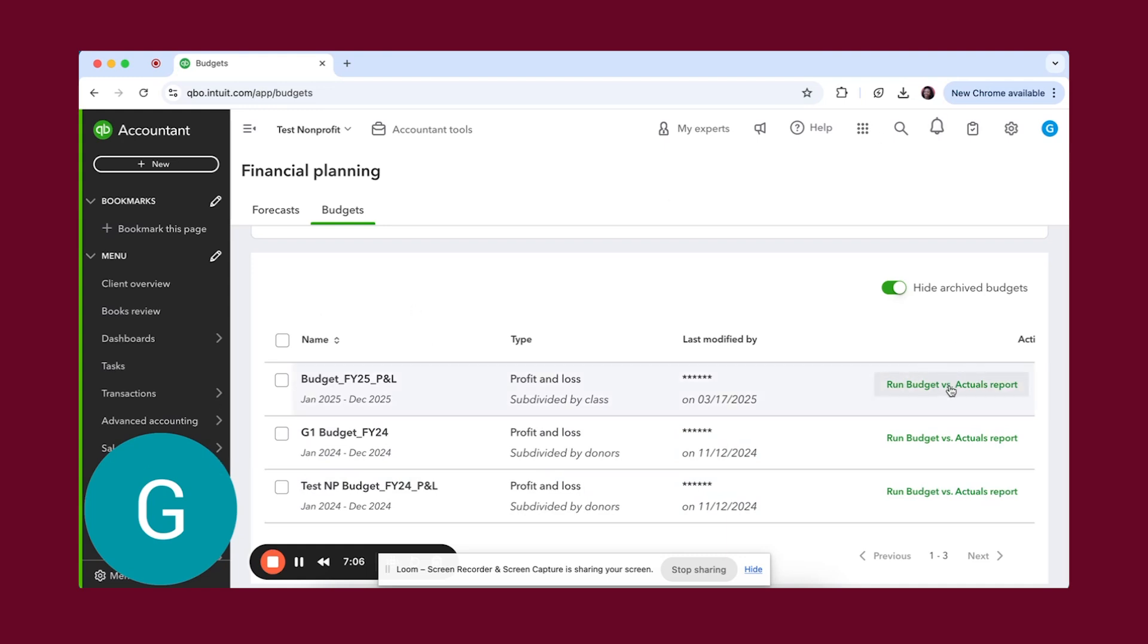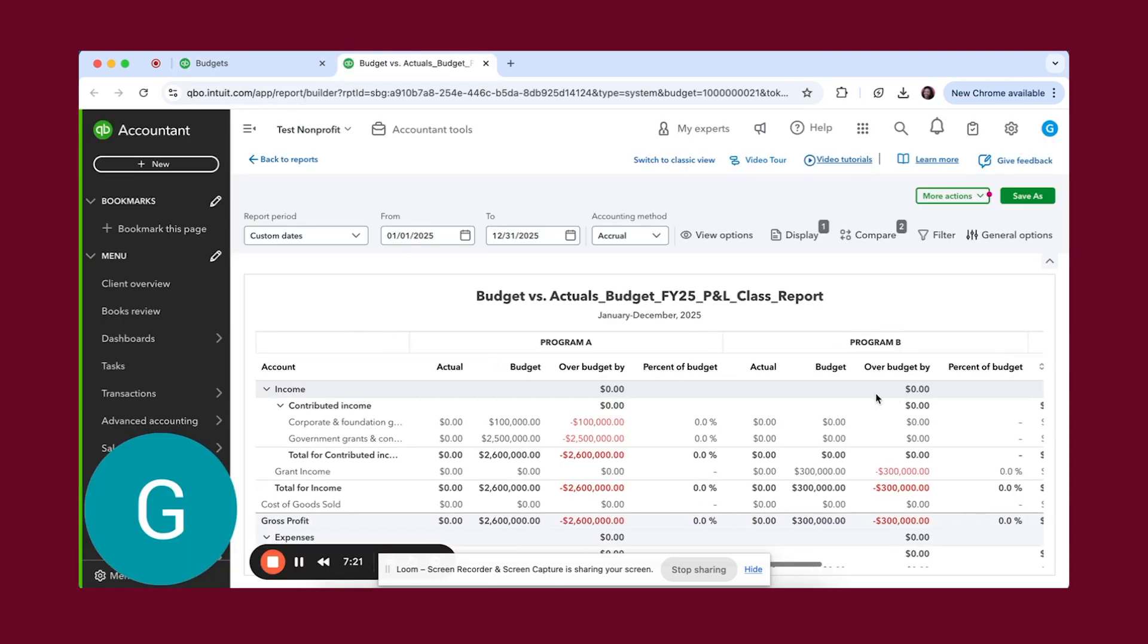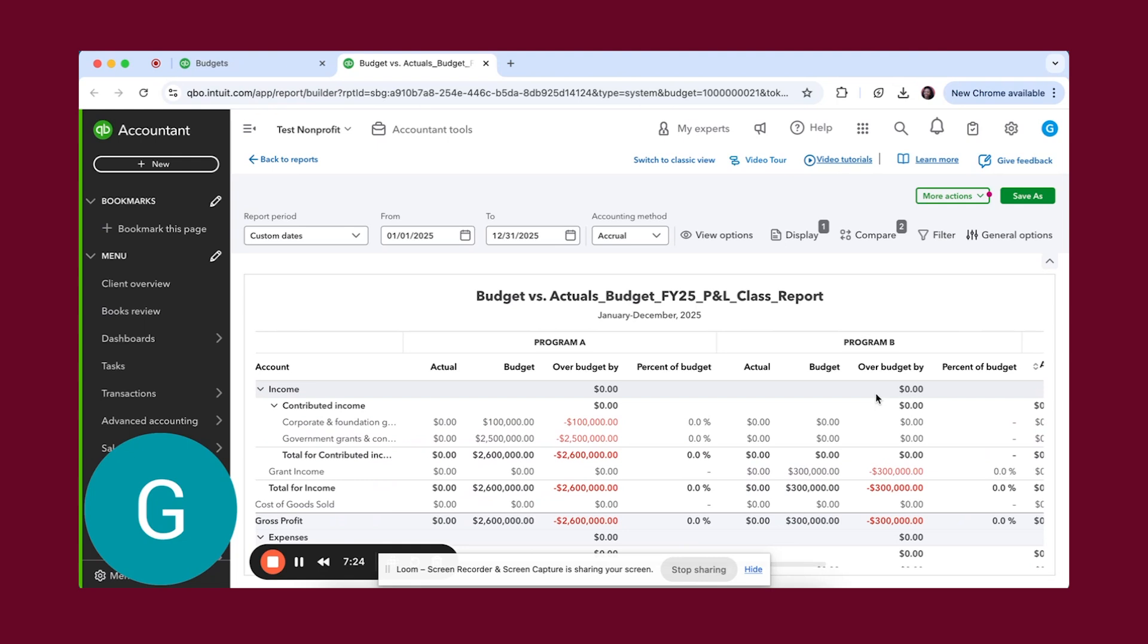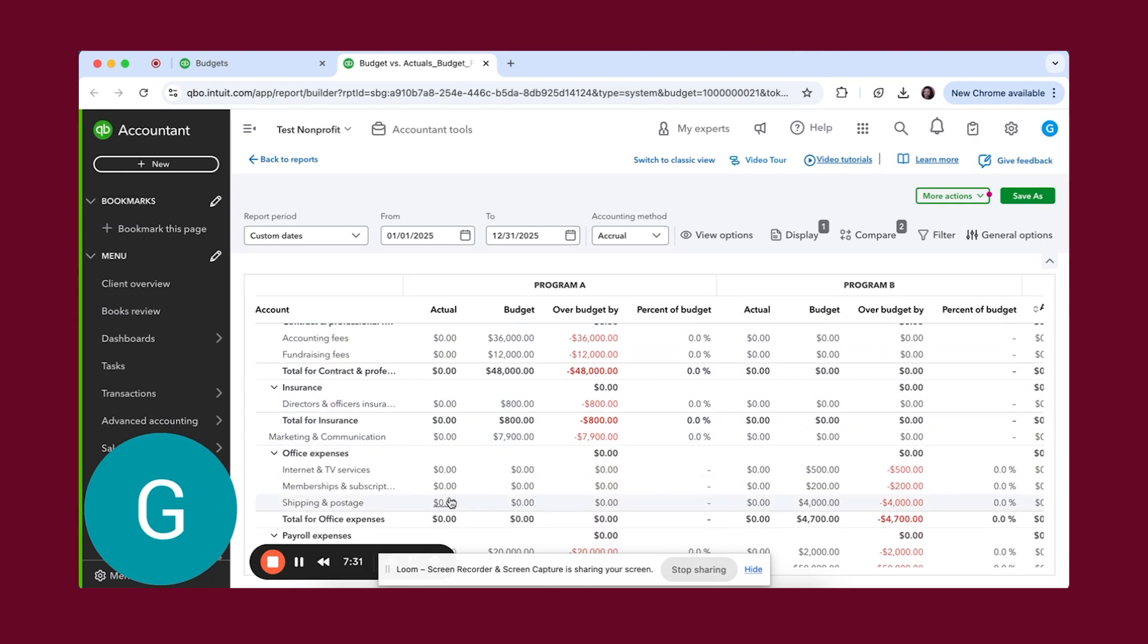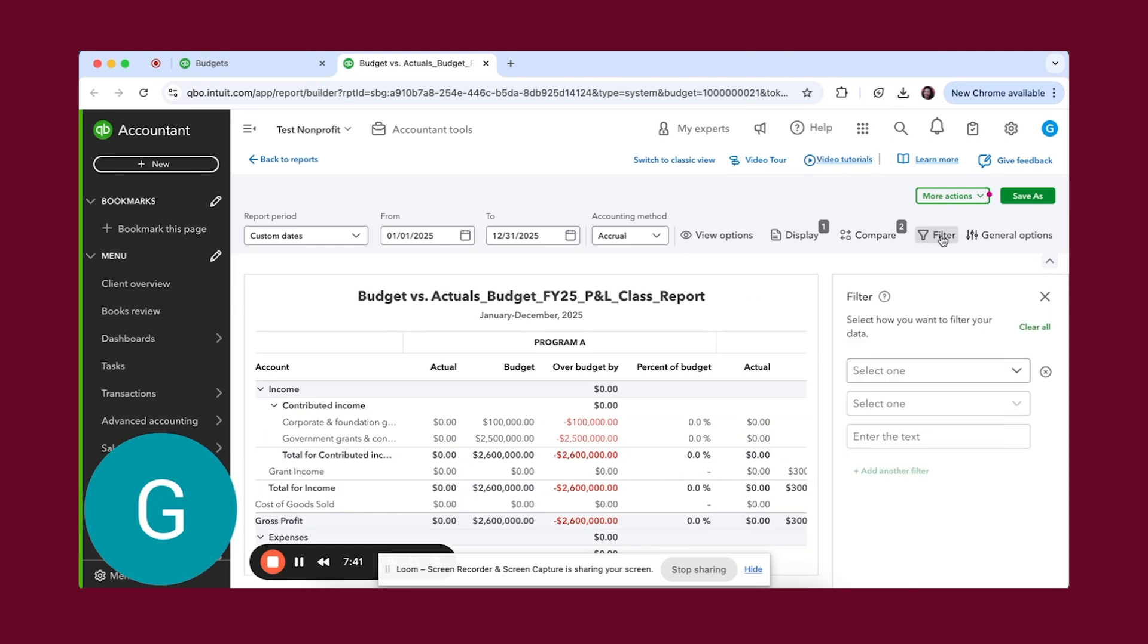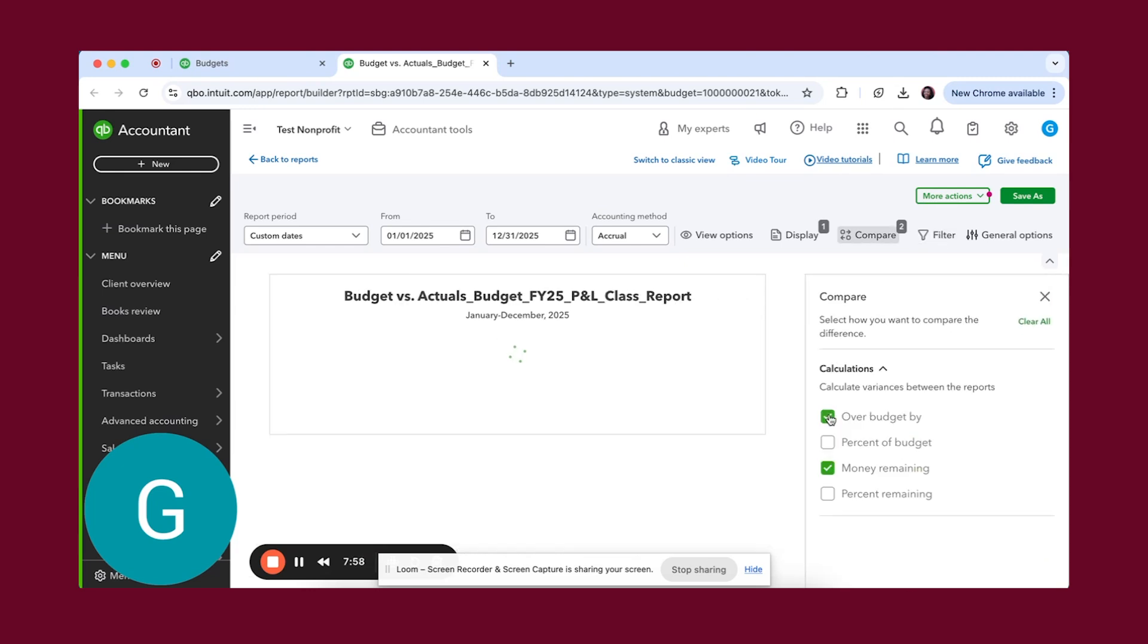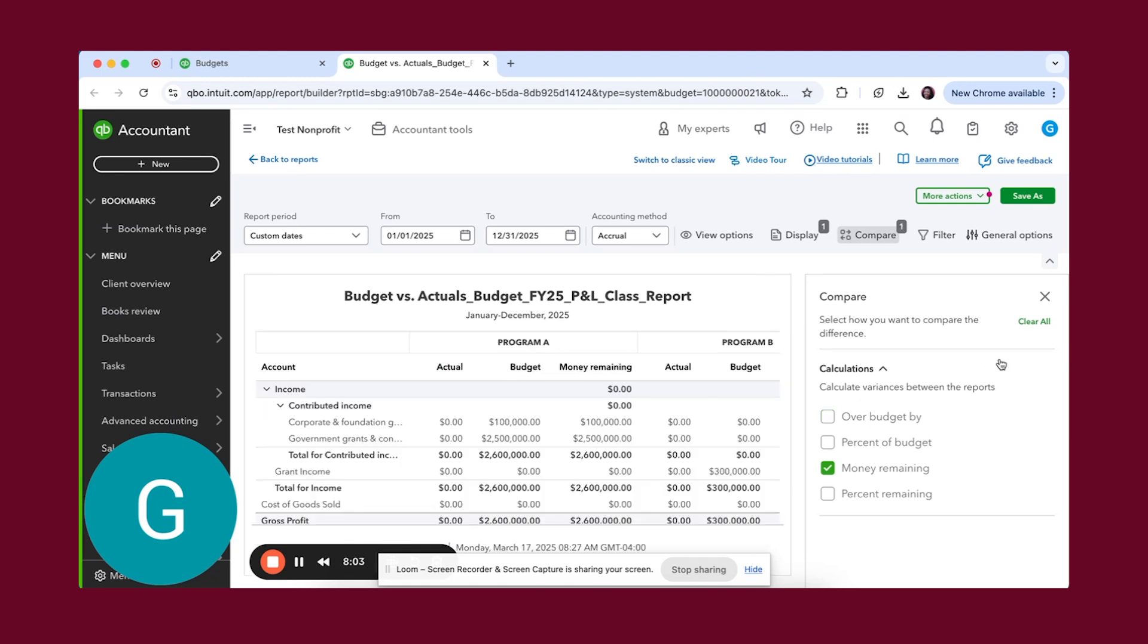If we wanted to run budget versus actuals, you see here it's being run for program A and B. Those are the two budgets that we entered. You'll see there's no actuals here naturally because we didn't put any expenses in for this year. This is really just to show you what this looks like, but let's update some filters. You can determine how you like to see this, but we often like to look at it like this because usually when these organizations are getting funding that is specific to programming, they want to see what is left in these particular lines.